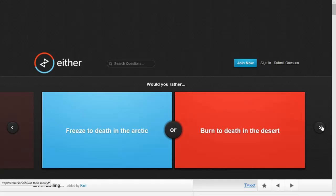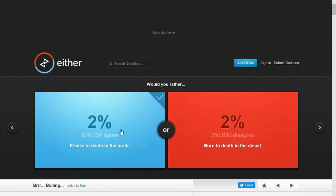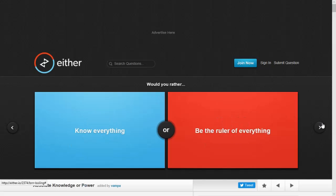Would you rather freeze to death in the Arctic or burn to death in the desert? See, the things about freezing to death is you just slowly start to not move, but burning to death you start hallucinating. I'm going to say freeze. Because I mean, after a while, you don't feel it.